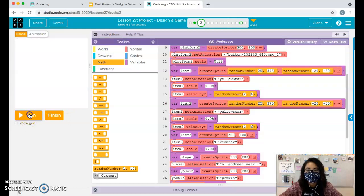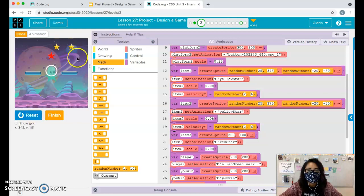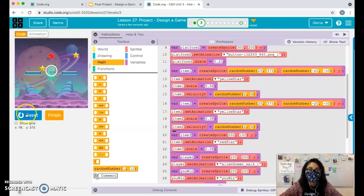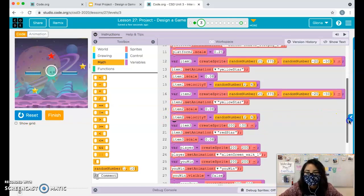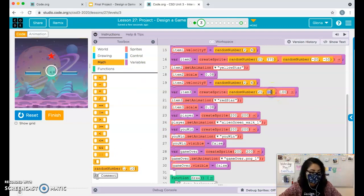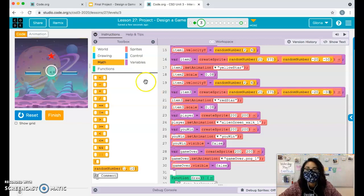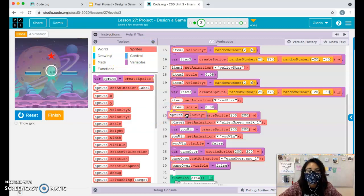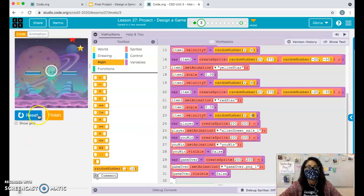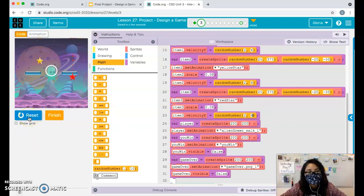Sometimes the stars are together, sometimes apart - it just depends on the random number chosen. One more time for item 3: random X between 25 and 375, random Y between negative 20 and negative 50, and sprite velocity Y between 2 and 6. Now all three items are moving downward.